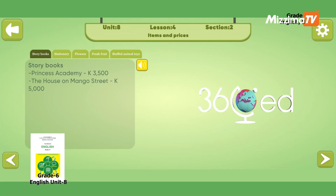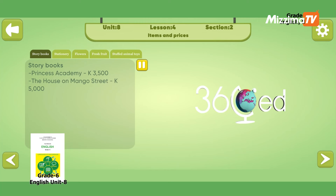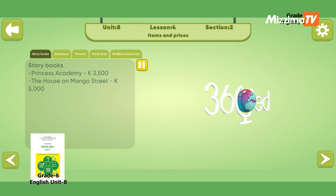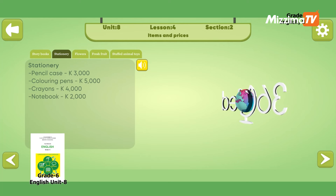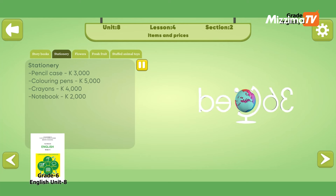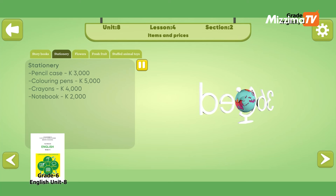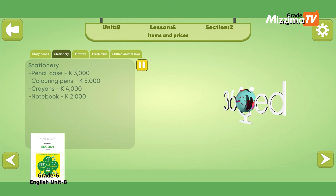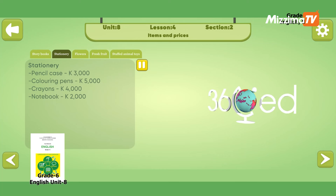Unit 8, Lesson 4, Session 2: items and prices. Storybooks: Princess Academy — 3,500 juts; The House on Mango Street — 5,000 juts. Stationery: pencil case — 3,000 juts; coloring pens — 5,000 juts; crayons — 4,000 juts; notebook — 2,000 juts.